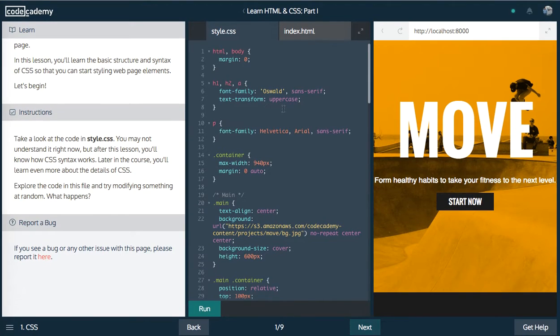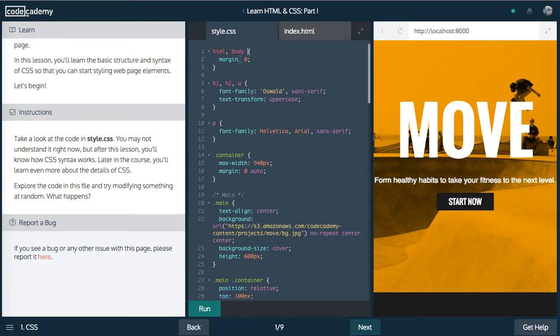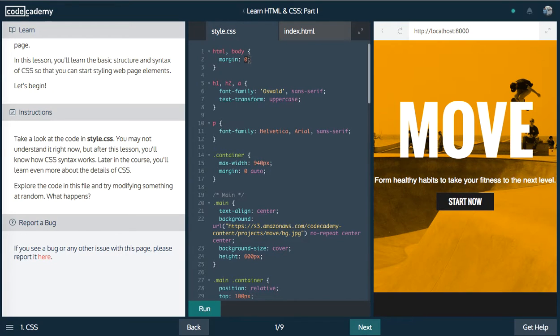So we can sort of look at this and like I've explained before, you have your selectors, and then you have your braces as if it's a function, and then you have your key value pairs where the key is the property and the value is what you're assigning to that property.